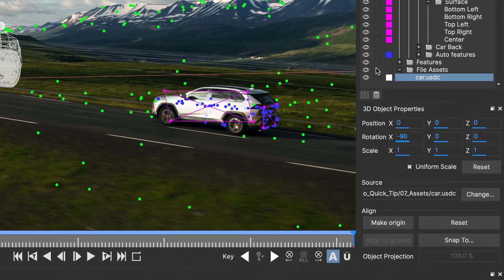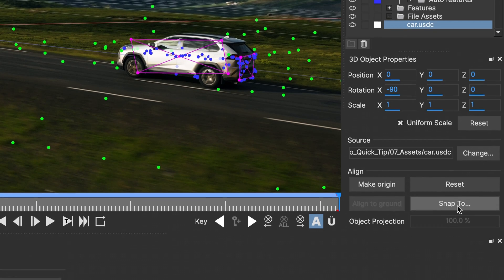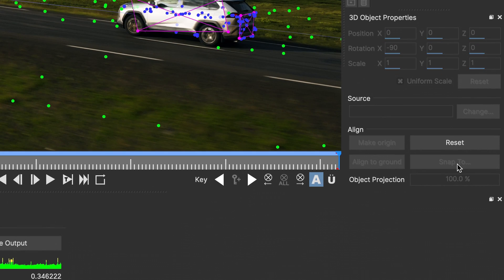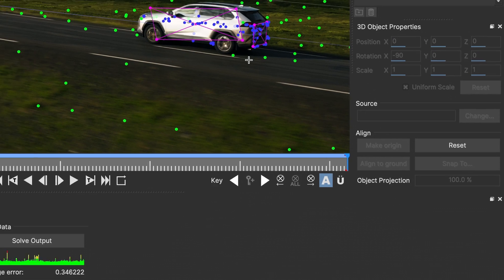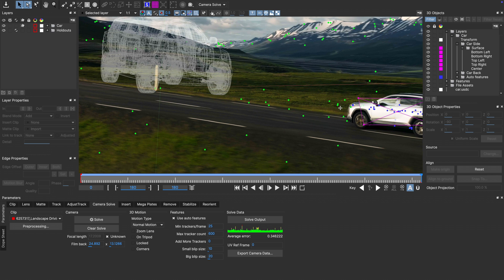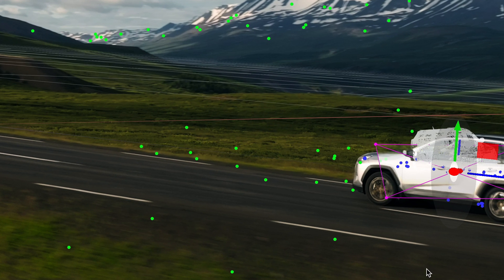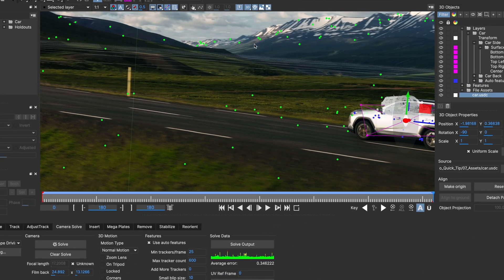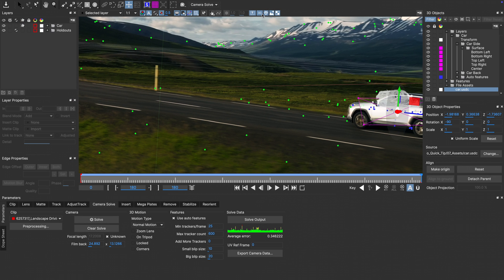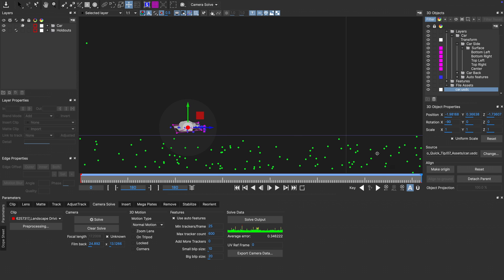I'm going to select my car geometry in the 3D objects list and select Snap-to. And then, I'm going to select the object I want to snap to. I'm going to choose the center point of the side surface of the object track. That will now align with the pivot of my USD car. As this pivot was sitting on the ground plane before, my car is now slightly elevated, but we'll fix that in a second.